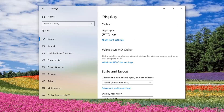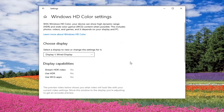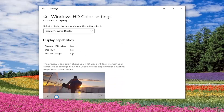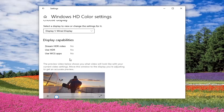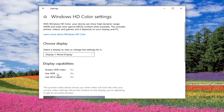On the right side, you want to go ahead and select underneath Windows HD Color, select Windows HD Color Settings. So if your device is capable, it would say so under here and you would have options to modify those settings as well. My monitor does not have those capabilities, but if it did, you would see options to turn features on or off under here.